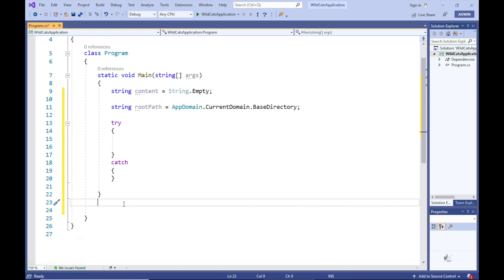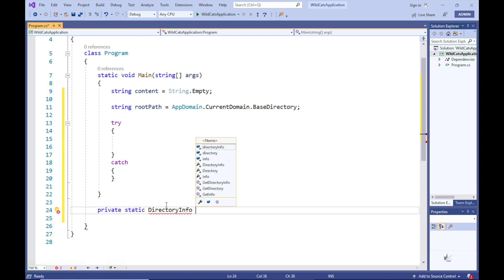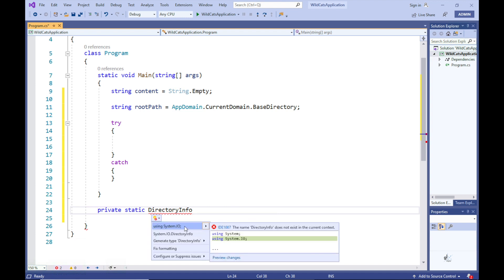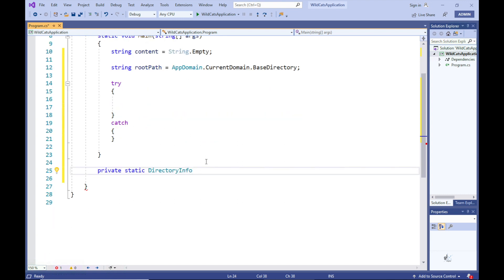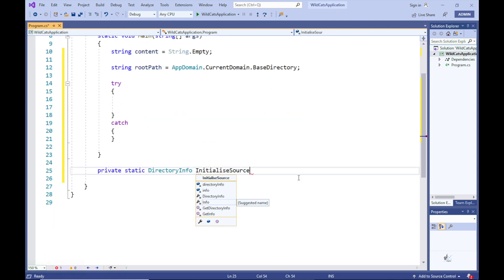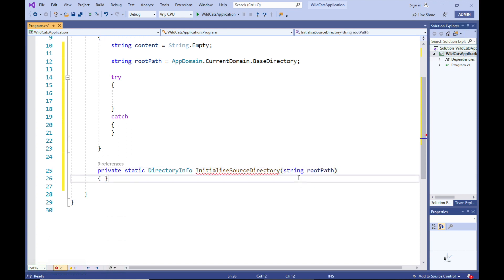Let's create a private static method that returns an object of type DirectoryInfo. Note the red squiggly line under the DirectoryInfo type reference - this is because we haven't included the System.IO namespace directive at the top of our code. To fix this, hover the mouse pointer over the red squiggly line, click Show Potential Fixes, and then the 'using System.IO' context menu item. Let's name this method InitializeSourceDirectory and include a string parameter named rootPath within its method signature.